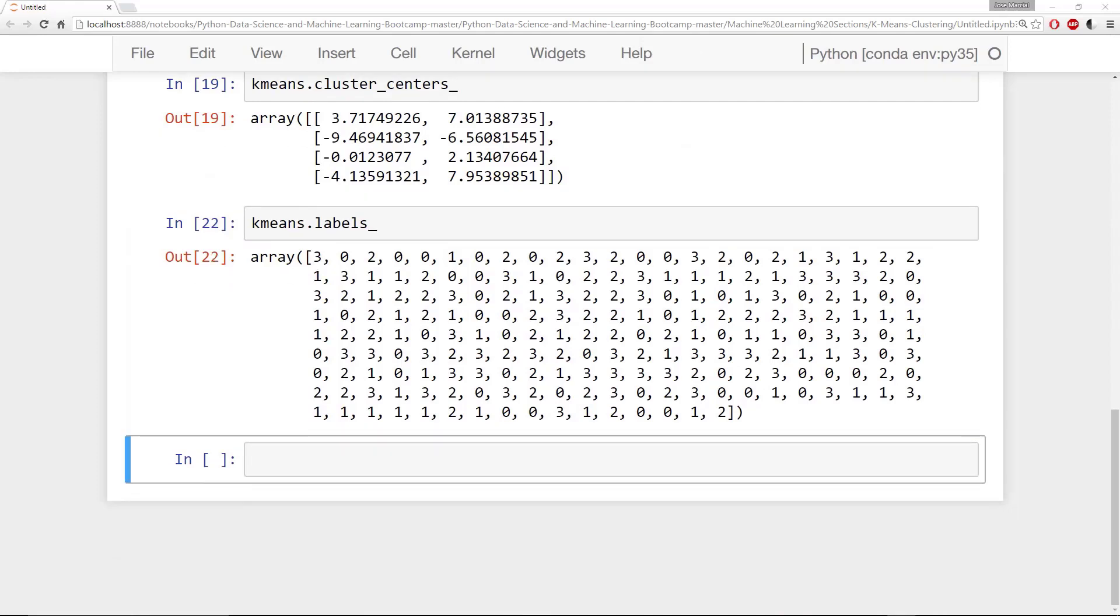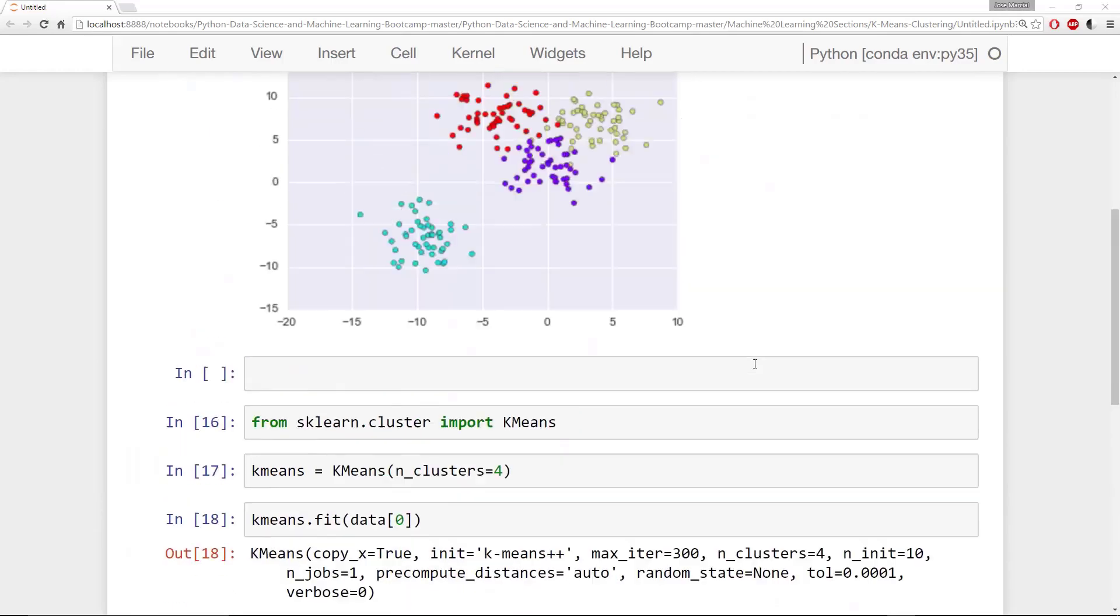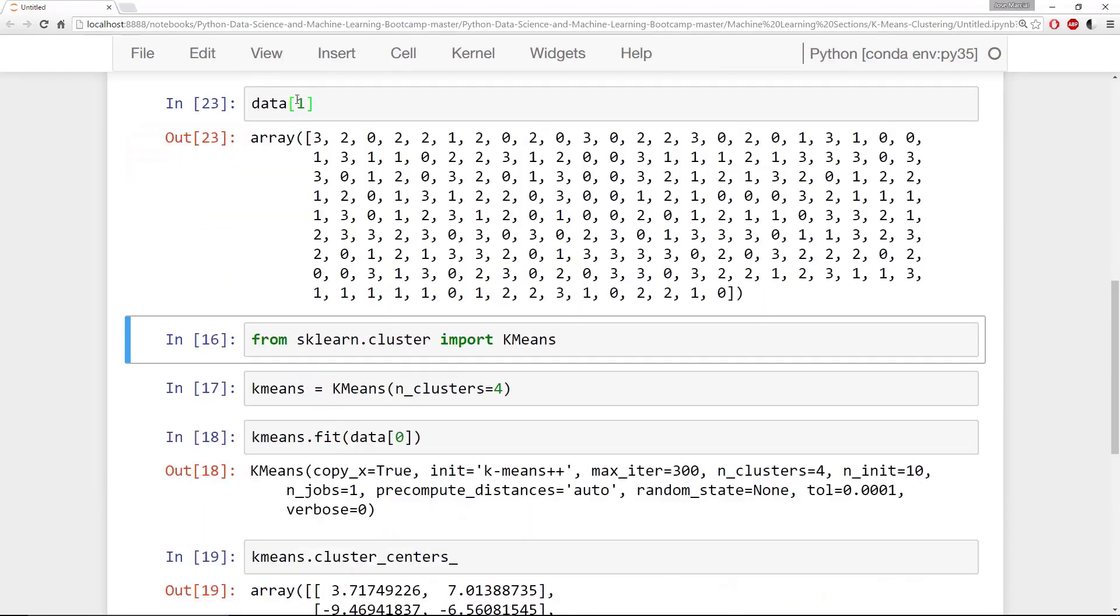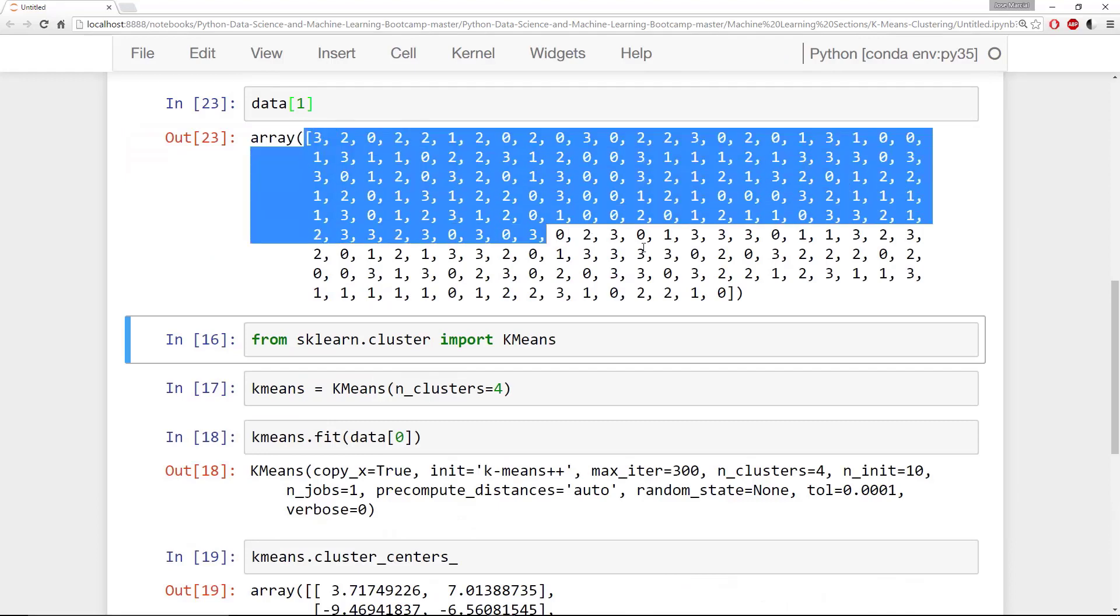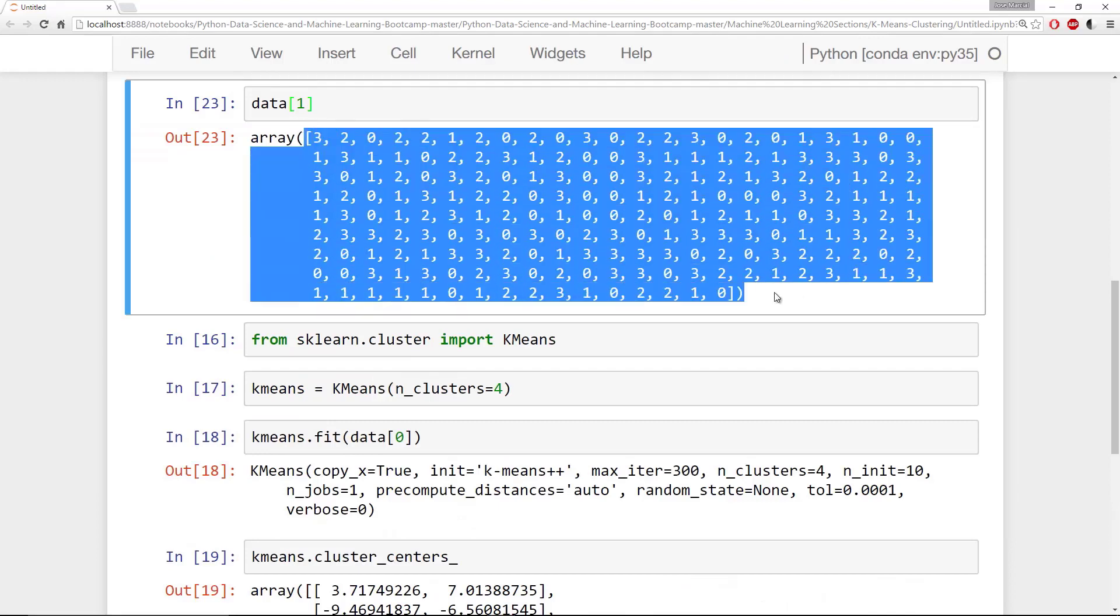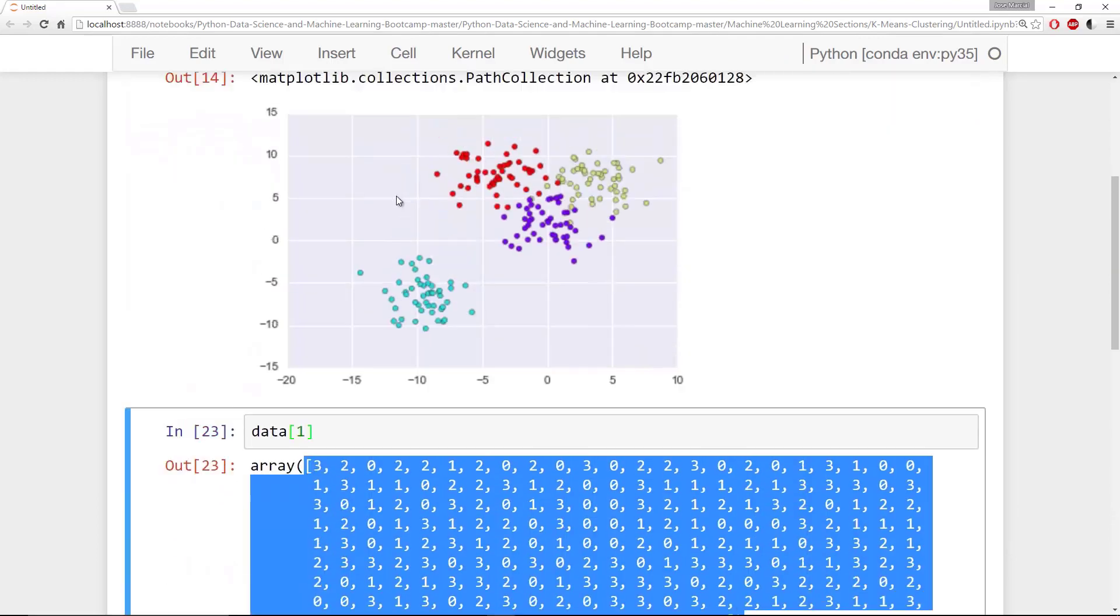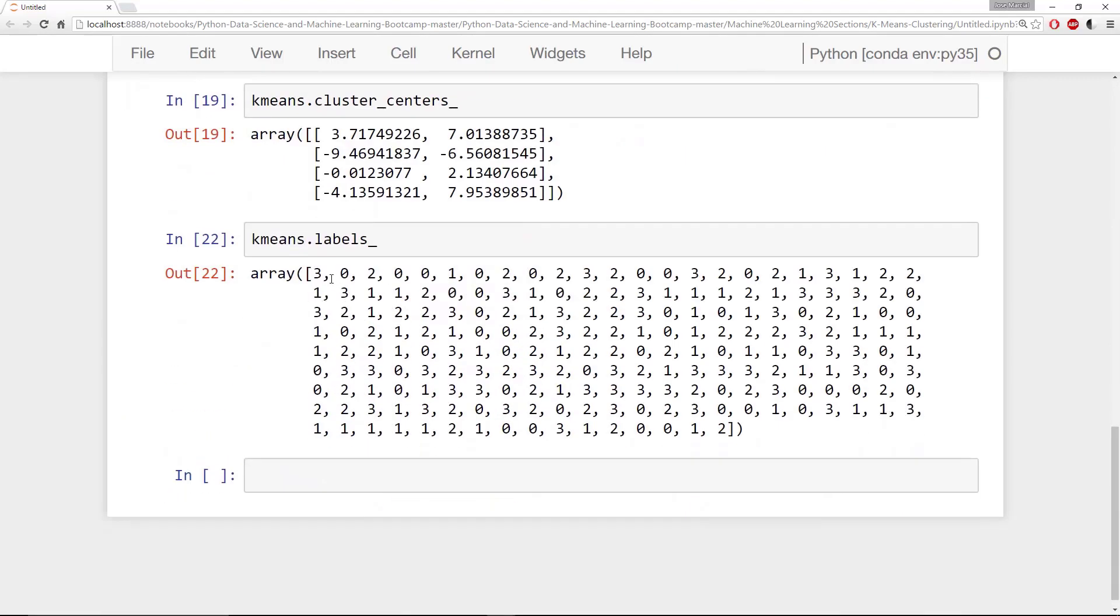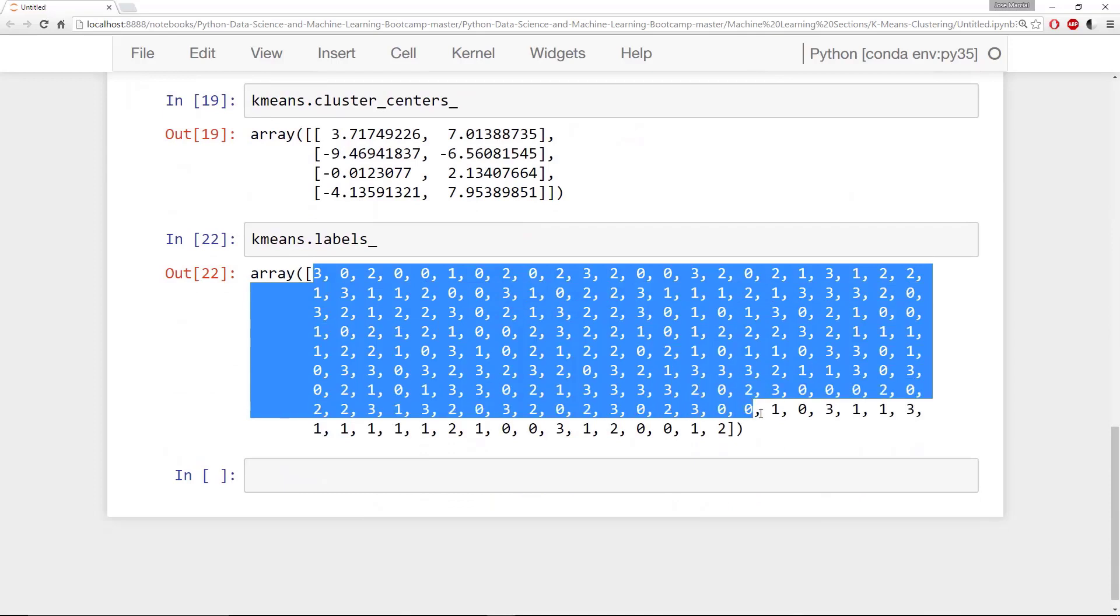Now something that's really important to keep in mind is if you were working with real data and you didn't have the labels you would be done at this stage. You would not be able to actually compare anything to the real values. But since we actually do know the labels from data[1]. So if we take a look at data[1] again. These are the correct labels that we created for this artificial data. And these are our predicted labels.